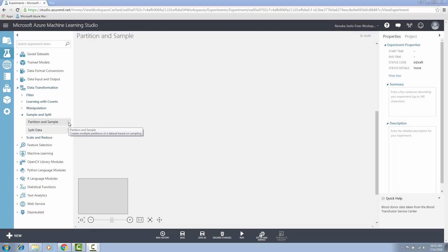Welcome to the series of Azure ML Toolbox video tutorials. Today I'm going to talk about partition and sample control in Azure ML. This control creates multiple partitions of a dataset based on sampling. It is very useful when dividing your data into multiple subsections of the same size, or separating data into groups and then working with data from a specific group. It can also be used for sampling and creating a smaller dataset for testing.